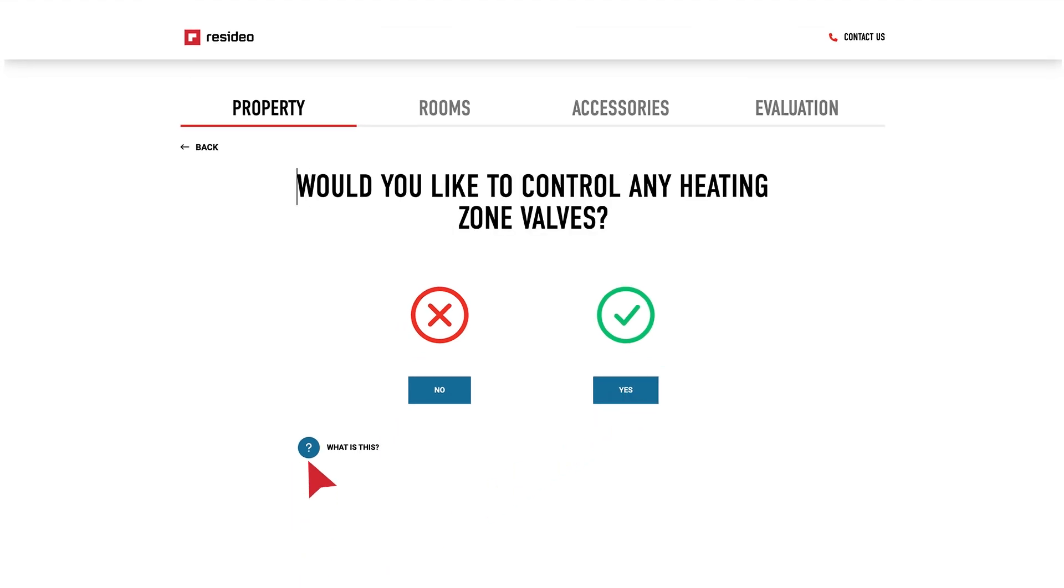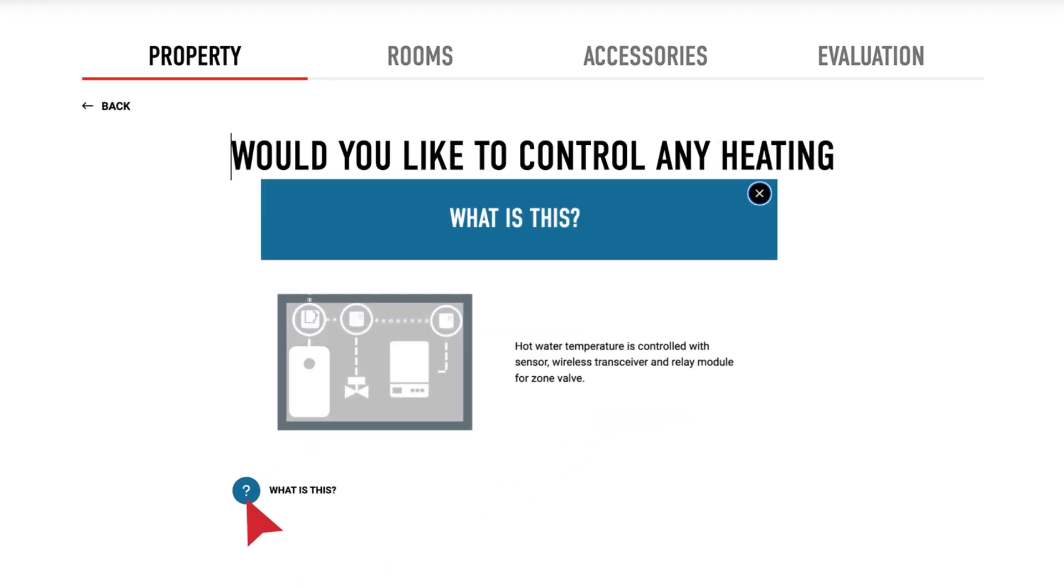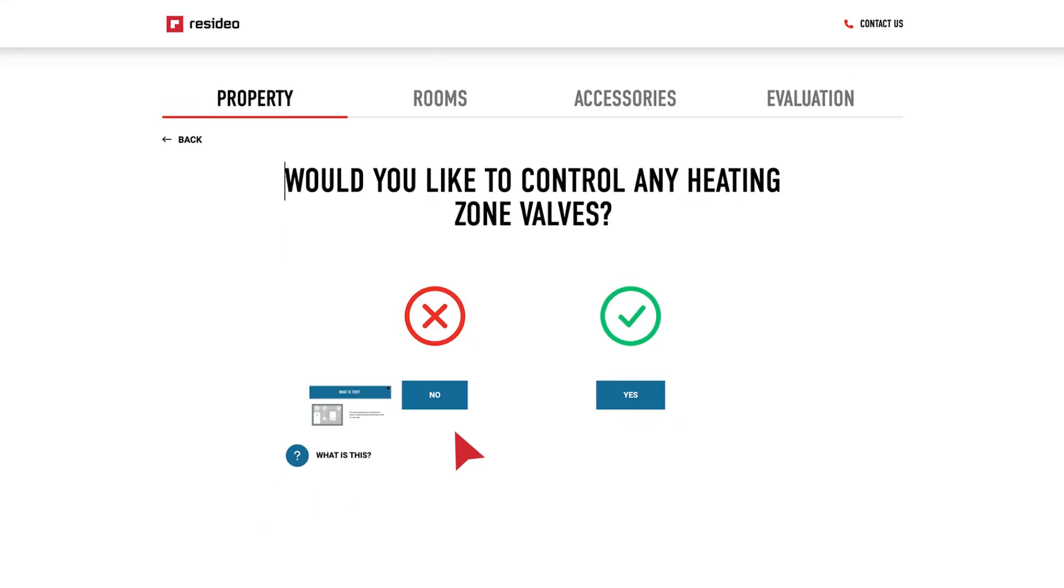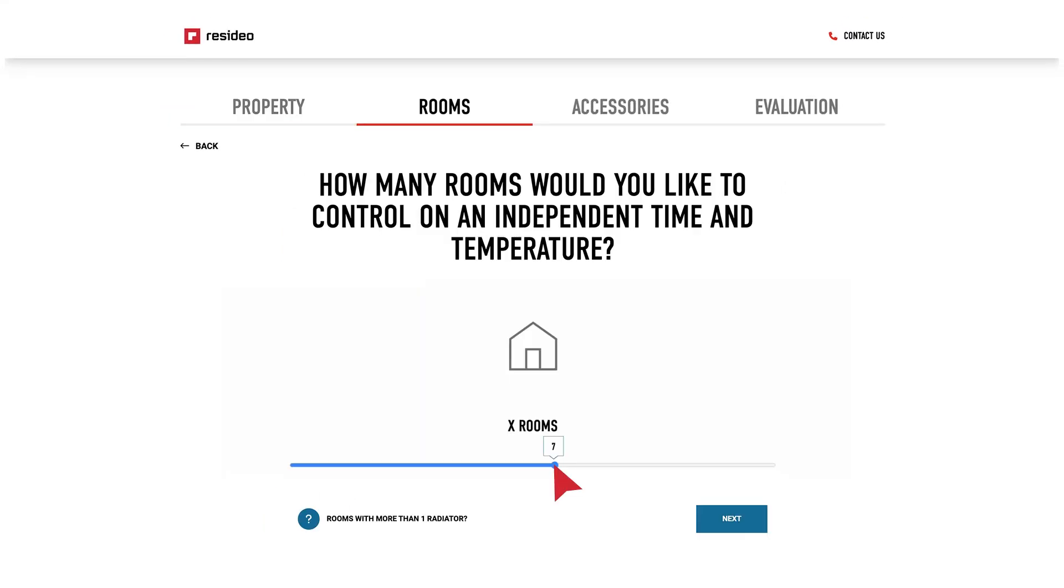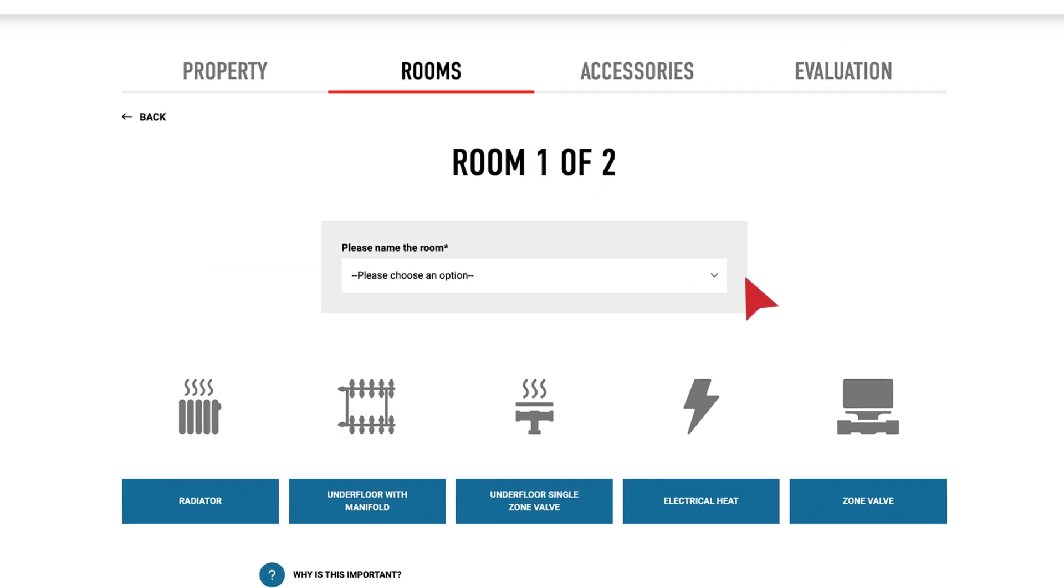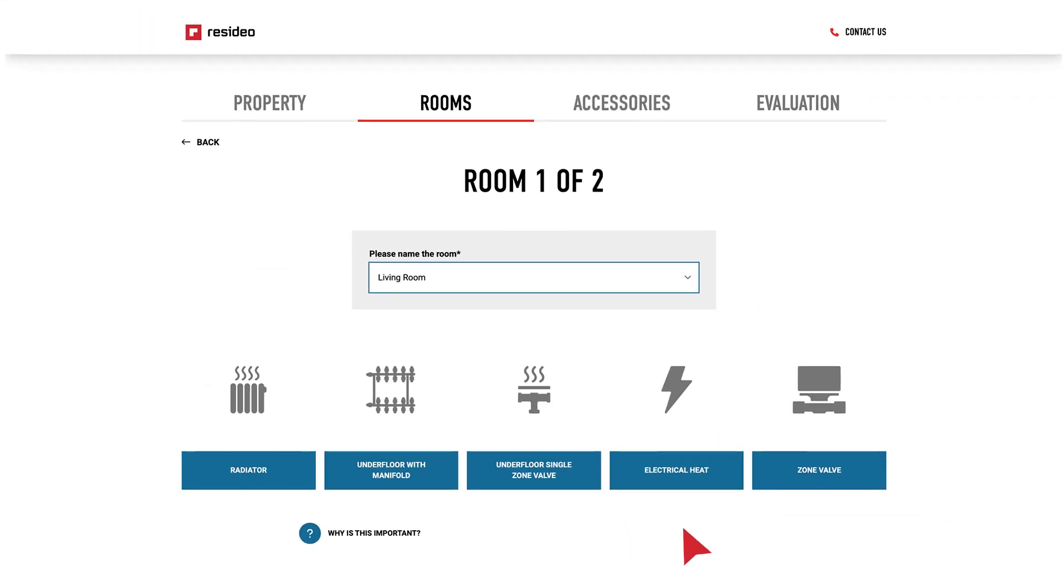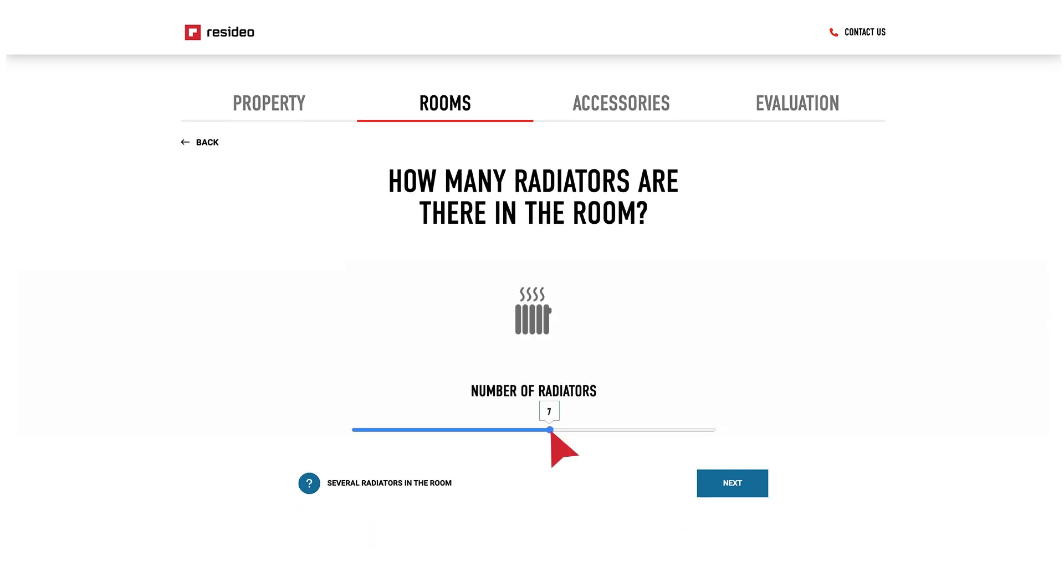If the property has an S or Y plan system, they will require zone valves. With Evo Home, you can create up to 12 different heating zones within a property. Simply select which type of sensor and actuator heating source you require for each room.